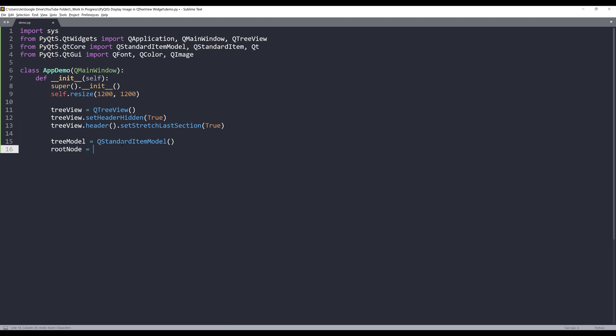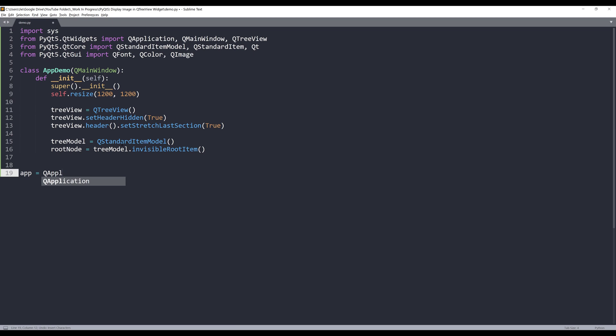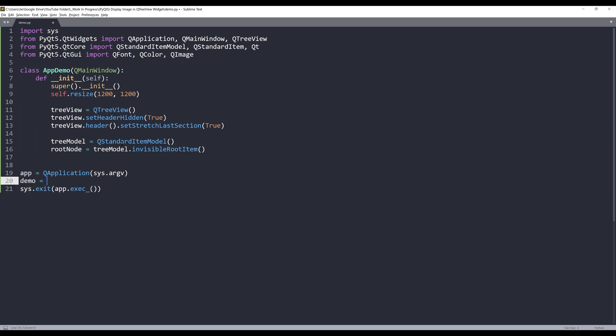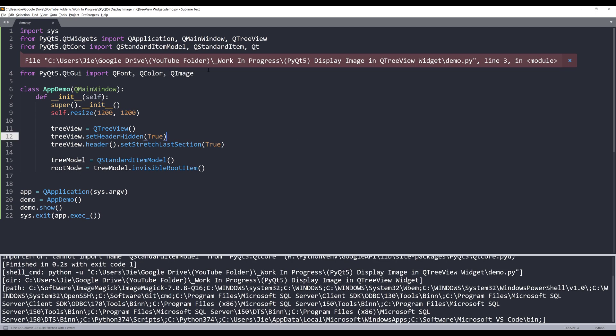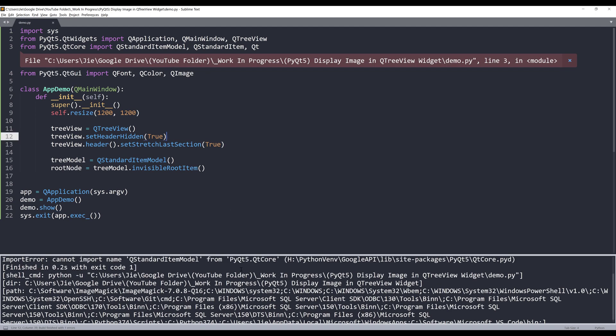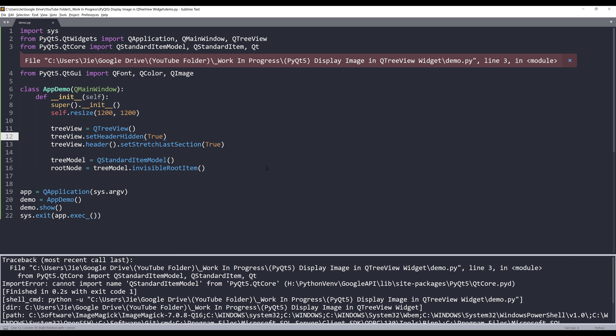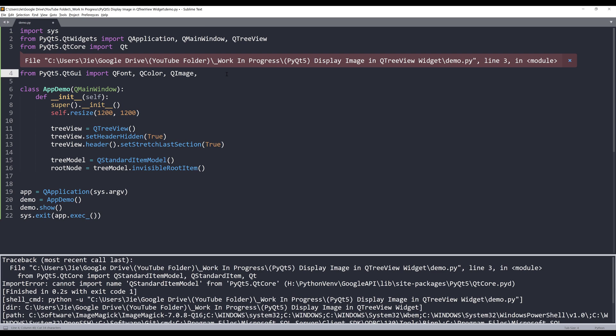Let me create my QApplication instance and create my AppDemo instance as demo. I'll type demo.show() to show the application. Let me just launch the window to make sure that there's no typo. I see I have a typo. These two classes should go into QtGUI module.